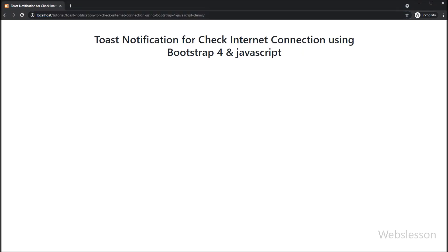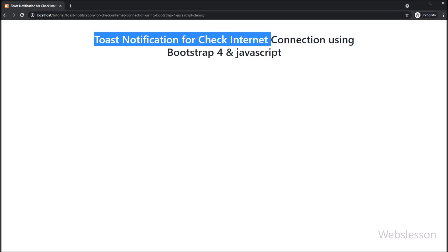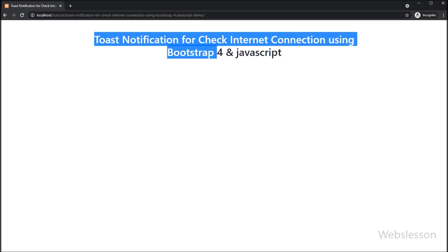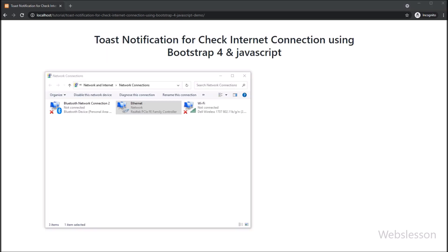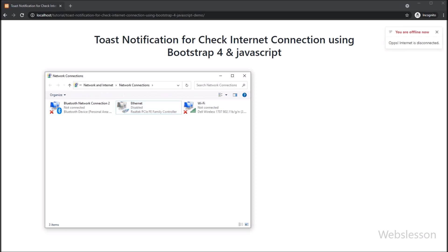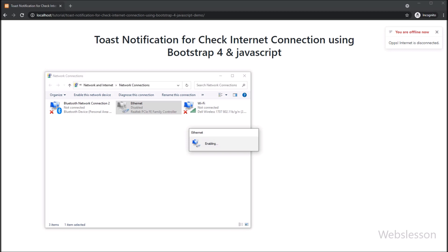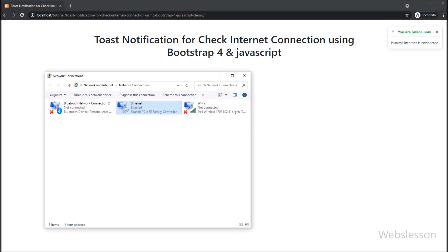Hello friends, in this video tutorial we will learn how to display internet connection status alert on a web page by using Bootstrap toast push notification and JavaScript. By using this tutorial, you can add this small feature to detect internet connection status in your web application project. We have used Bootstrap toast components to display internet connection status as a push notification on the web page, and pure JavaScript to detect the internet connection.